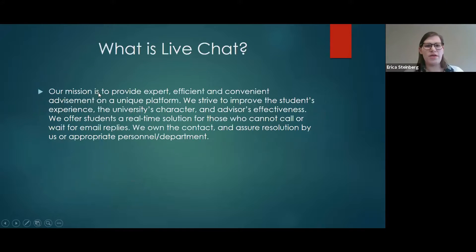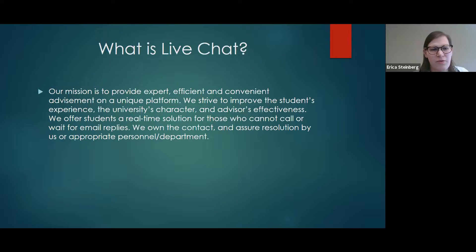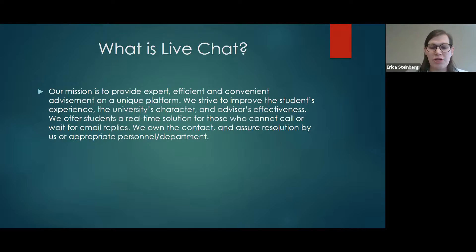I'm very excited to be here to present on live chat. I am one of three full-time live chatters for Ashford University, based in Denver, with our other two based in Iowa and in our San Diego offices. Our mission is to provide expert, efficient, and convenient advisement on a unique platform. We strive to improve the student's experience and university's character and effectiveness. We offer students a real-time solution for those who cannot call or wait for email replies, and we own that contact and assure resolution by us or the appropriate personnel.